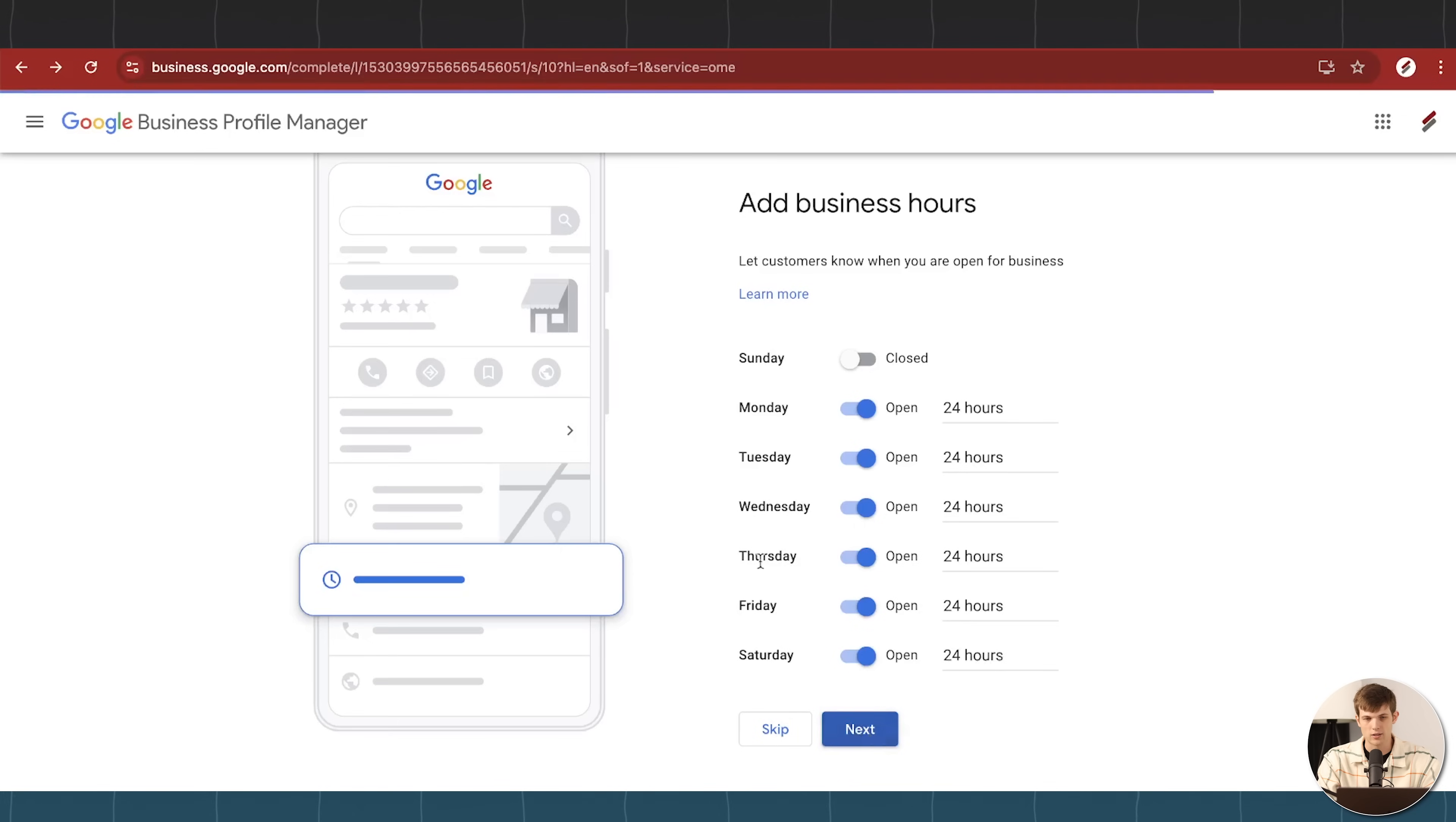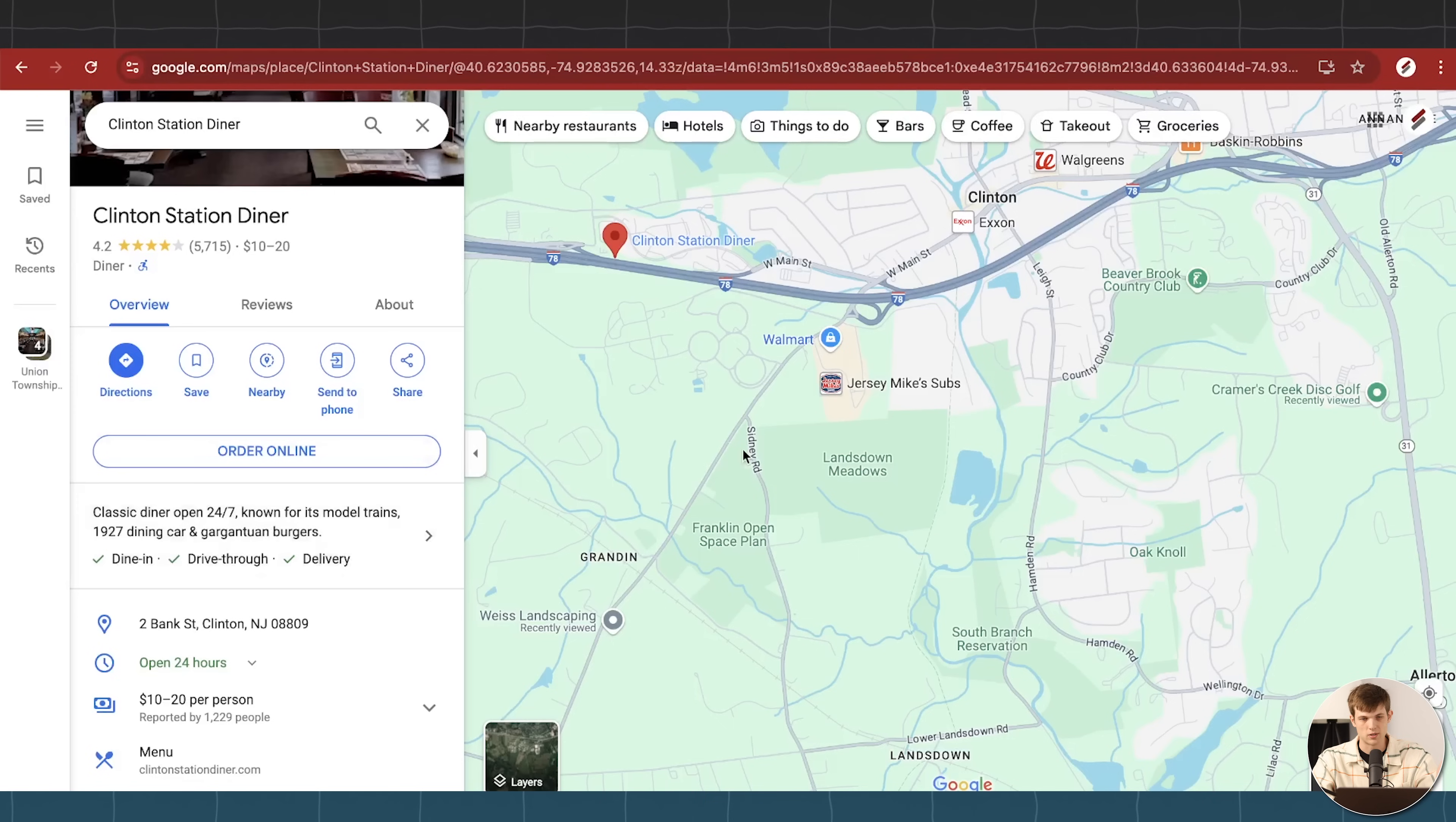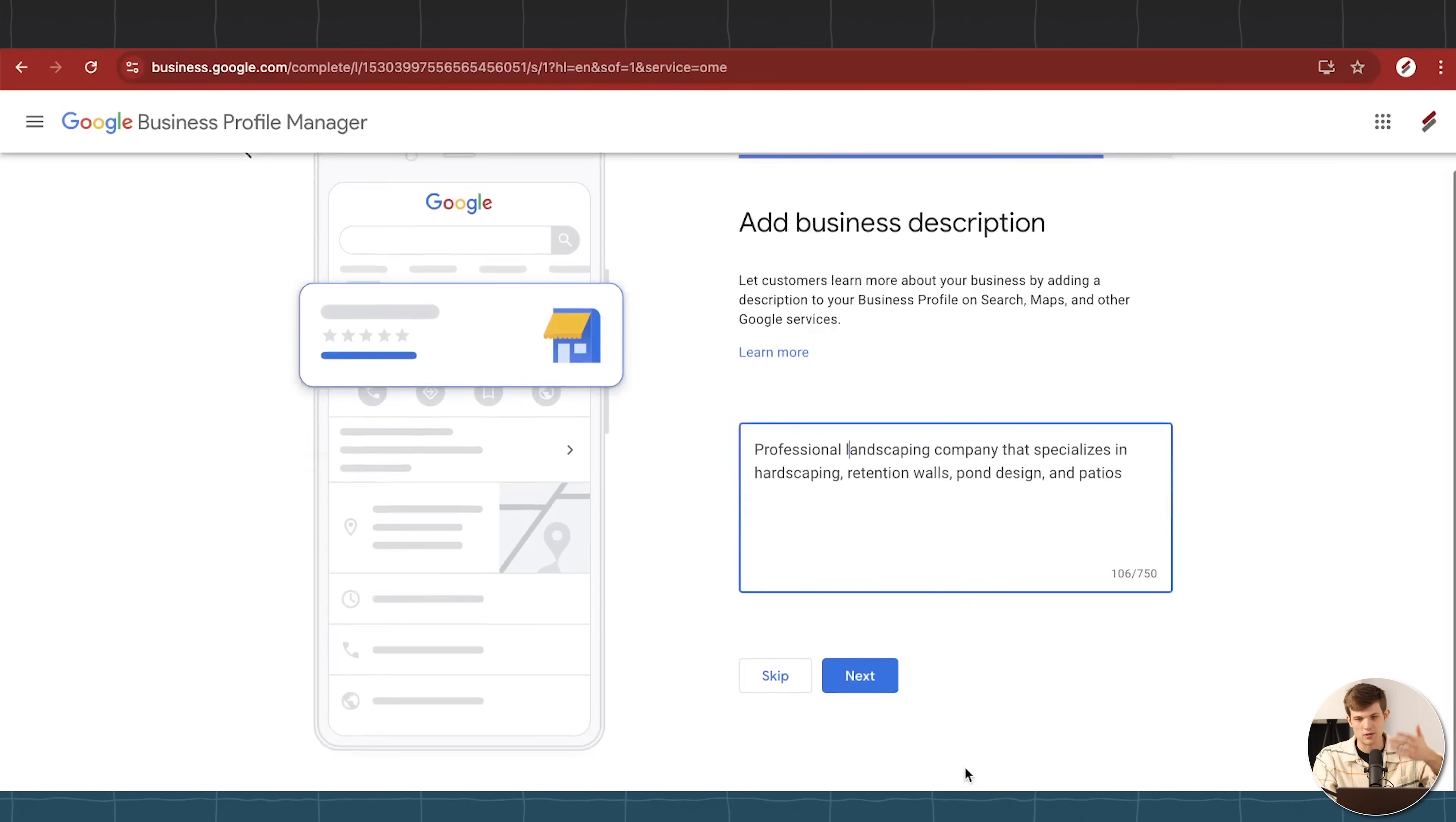So I'm going to click on next here, and we're going to move on to the next step, which is adding our business description. The business description, I'll show you the example here is right here. So this is what it's going to show up as: classic diner open 24 seven, right? So your business description, I would recommend keeping this nice and short. So let's say landscaping company that specializes in a couple of different things. All right, so professional landscaping company that specializes in hardscaping, retention walls, pond design and patios.